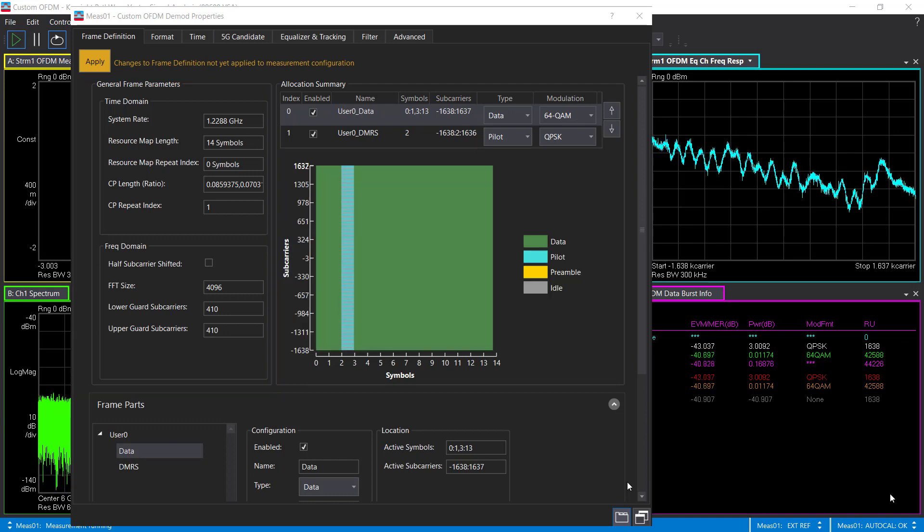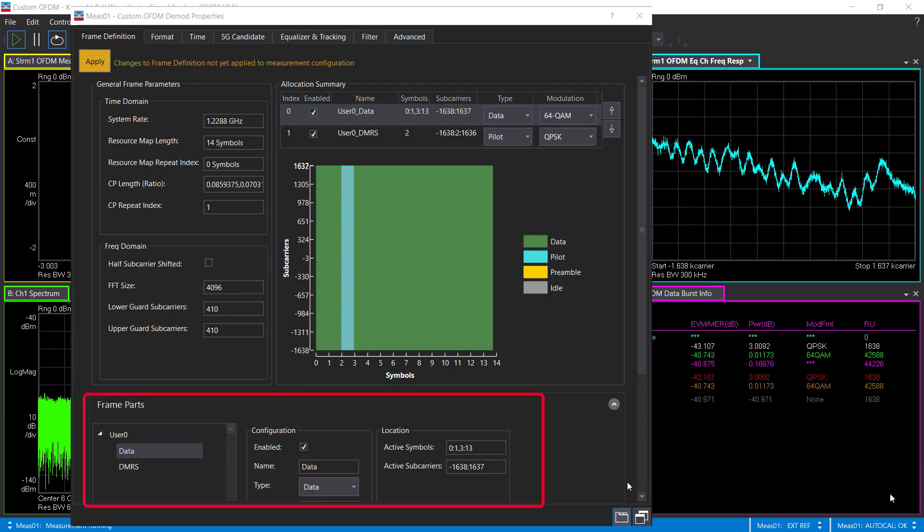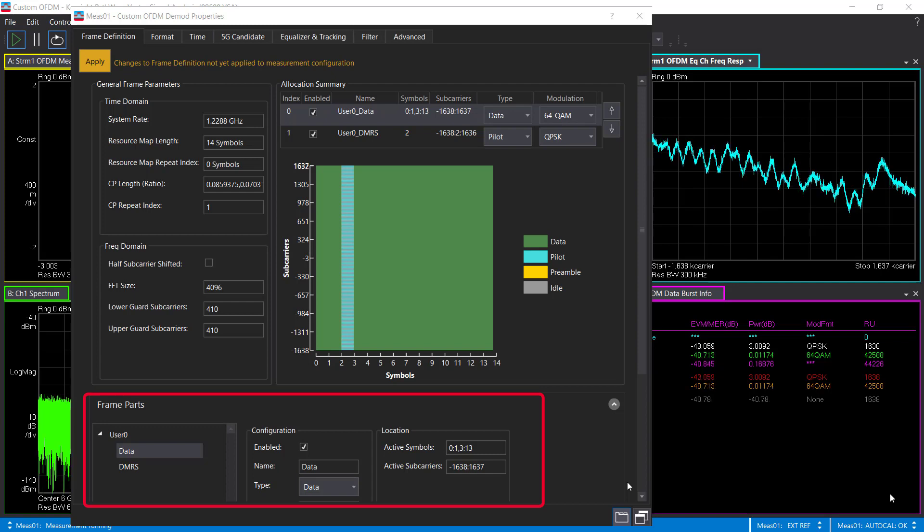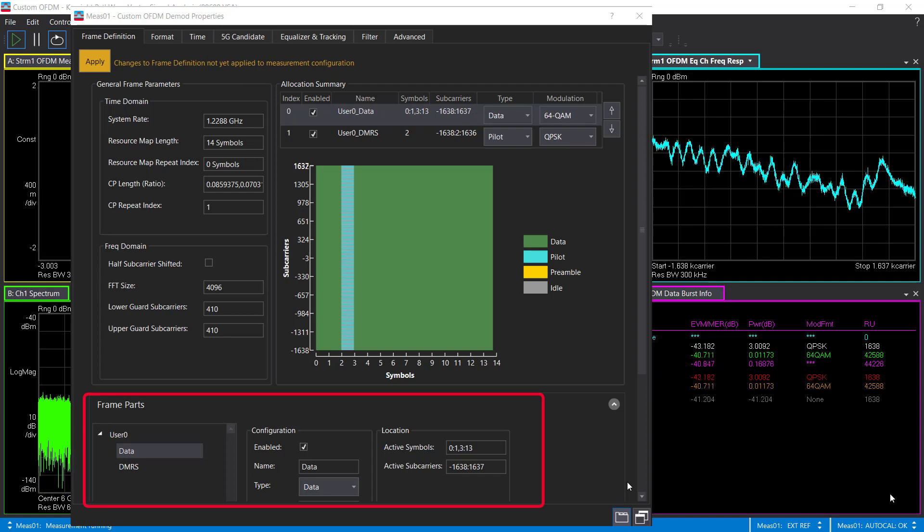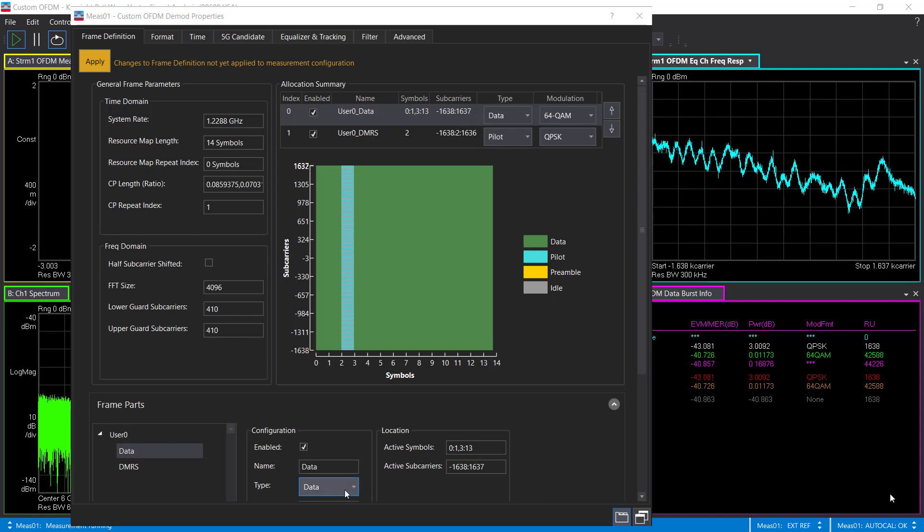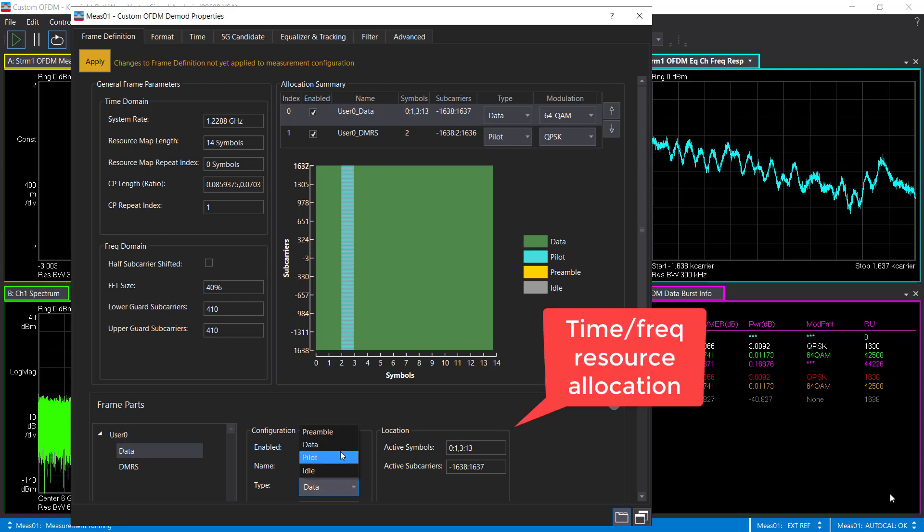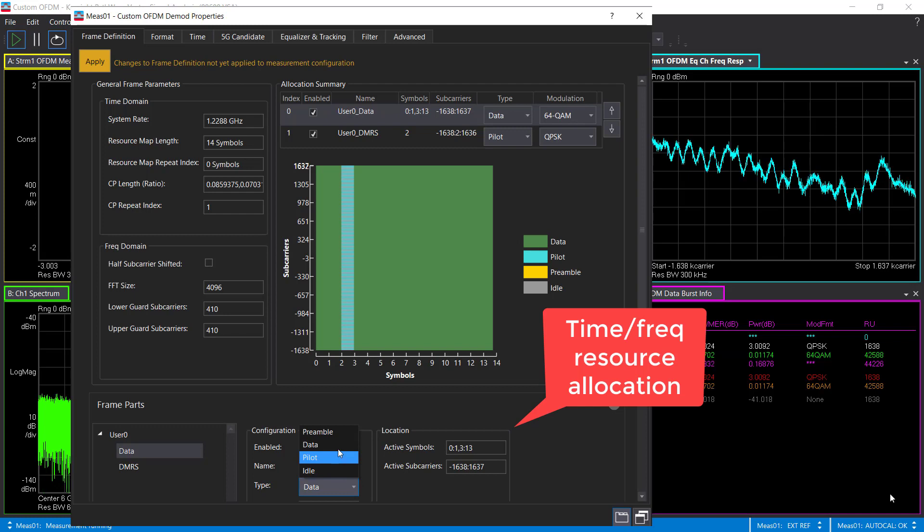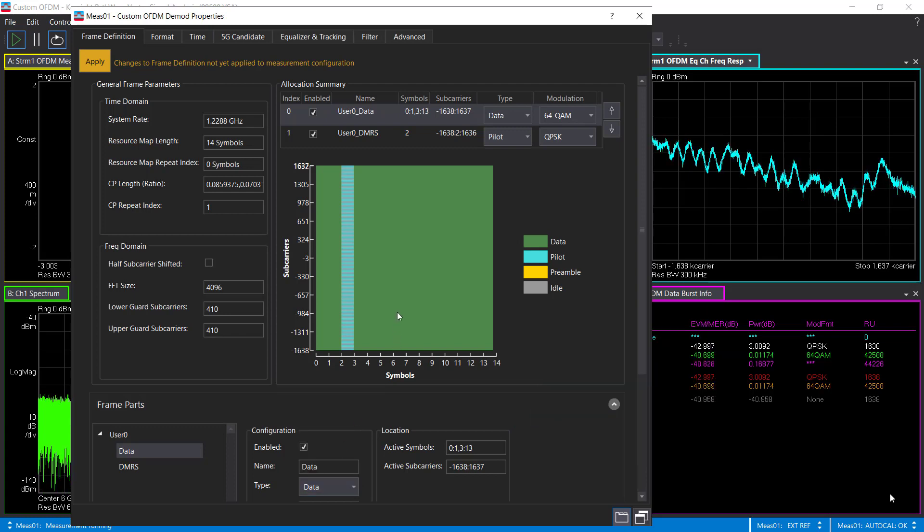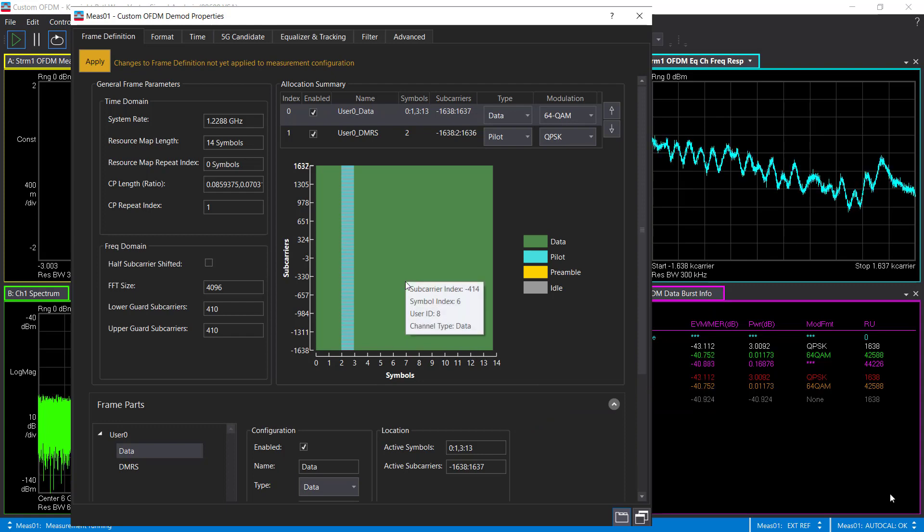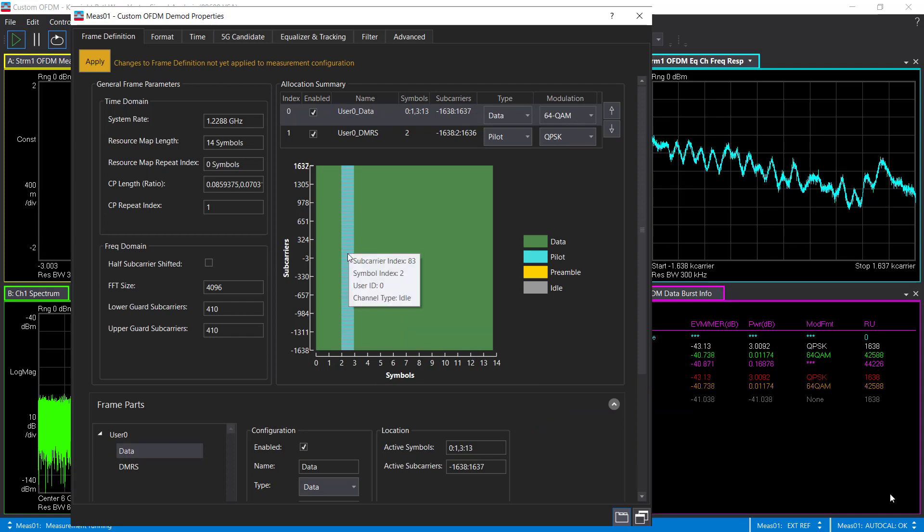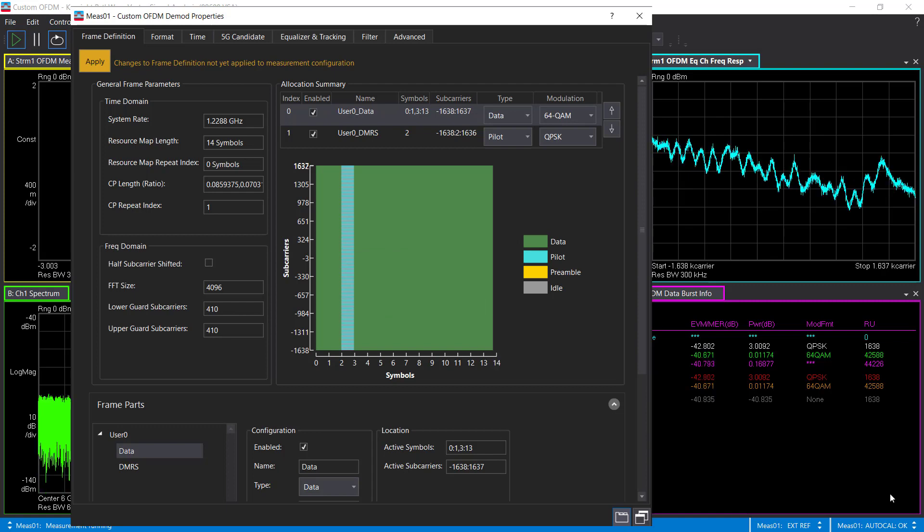The second part is the flexible resource location on the time and frequency two-dimension grid. Signal Studio and VSA provide user-friendly GUI to make flexible resource locations in the time and frequency domains. On the resource location graph, the instant refresh will give you a great visualization on what is being configured.